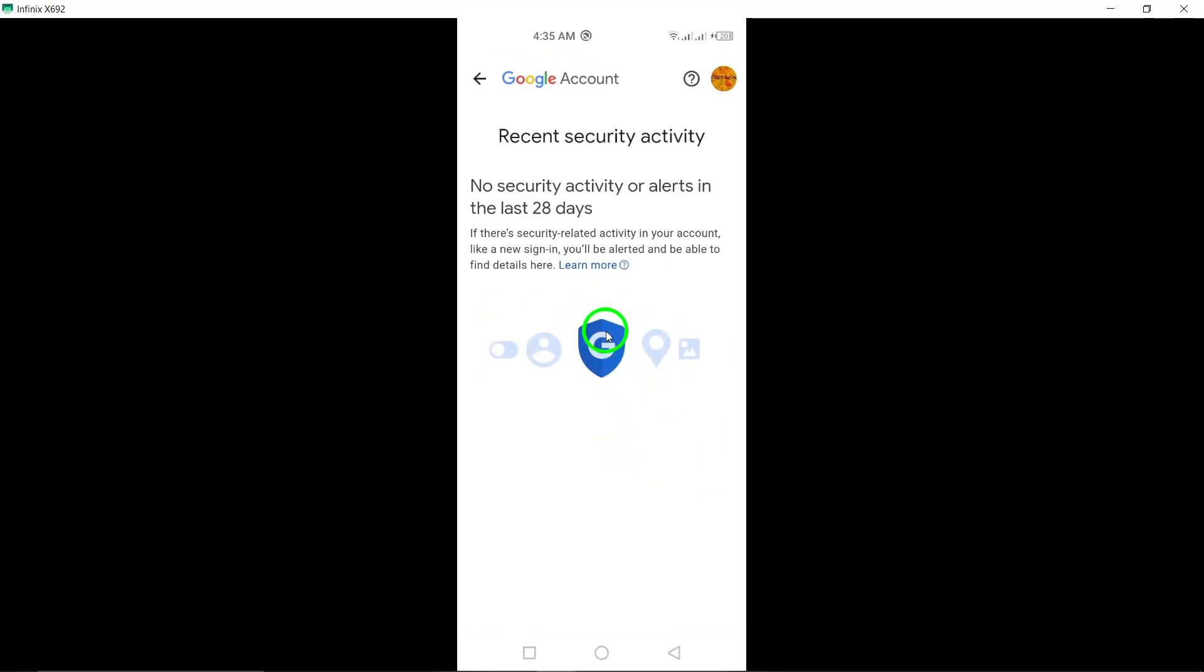That's it! By following these simple steps, you can easily monitor your recent security activities on Gmail, helping you to keep your account safe and secure.